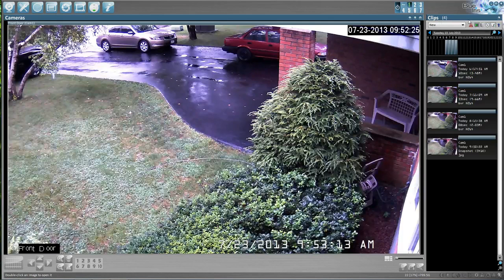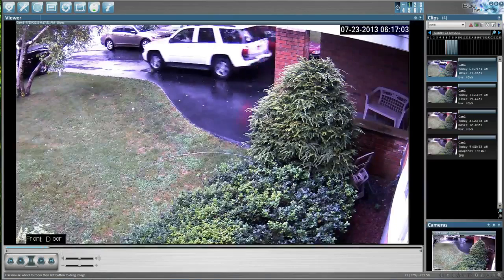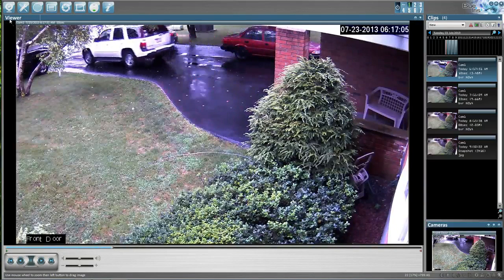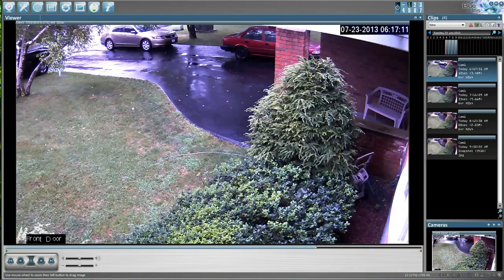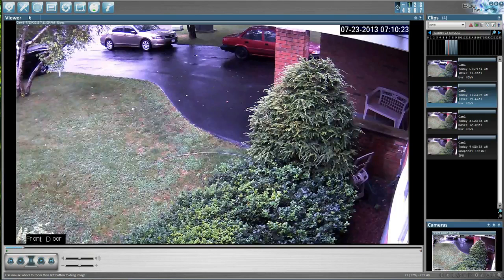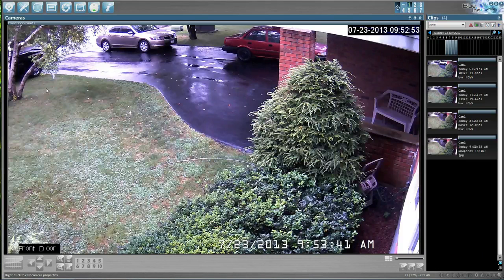Over here is the clips section — this is the playback section. You know you're in live view when you see cameras up here. When you go to clips and select a video to play, you'll notice it changes from clips to viewer and now you're in the playback section. To go back to live view you just left-click on cameras down here and live view comes back up. I'll do a separate video on how all the playback works.